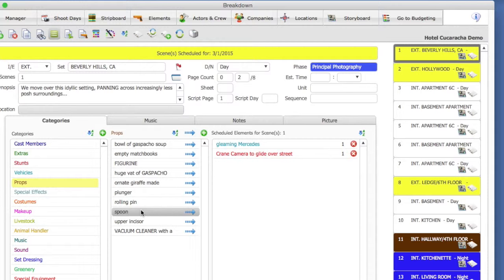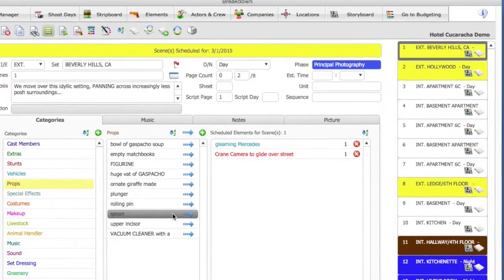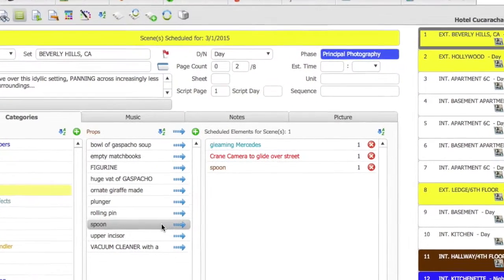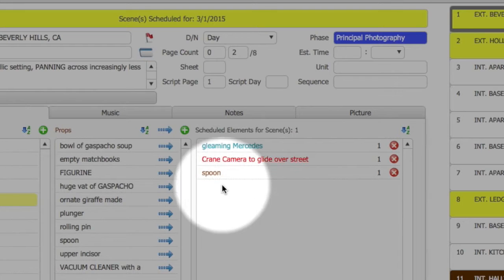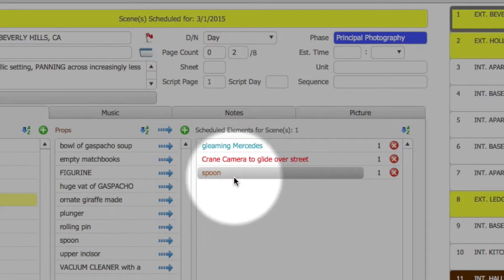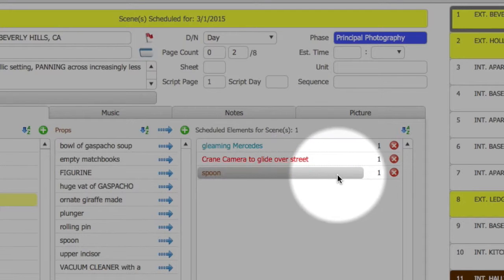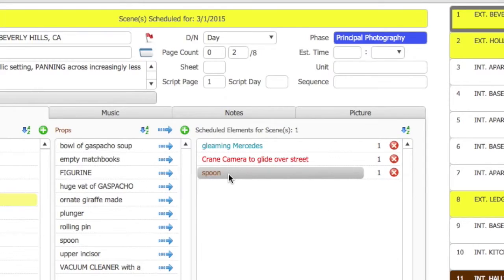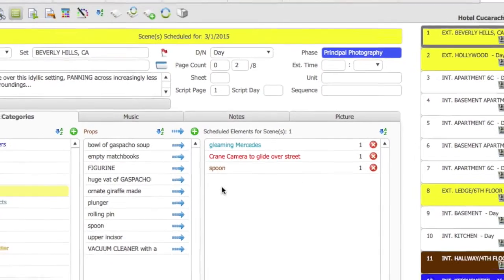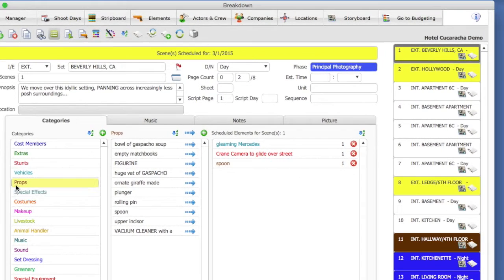In order to do that, select Prop. I am going to select the Prop Spoon. Notice that the Spoon element is now added to the right-hand side of the screen. It is also color-coded, so you can quickly tell which category it belongs to.